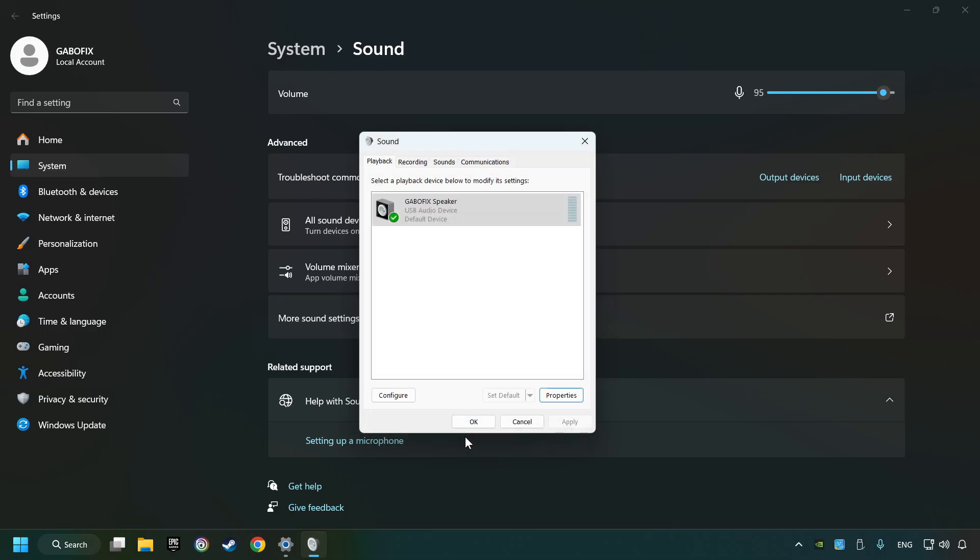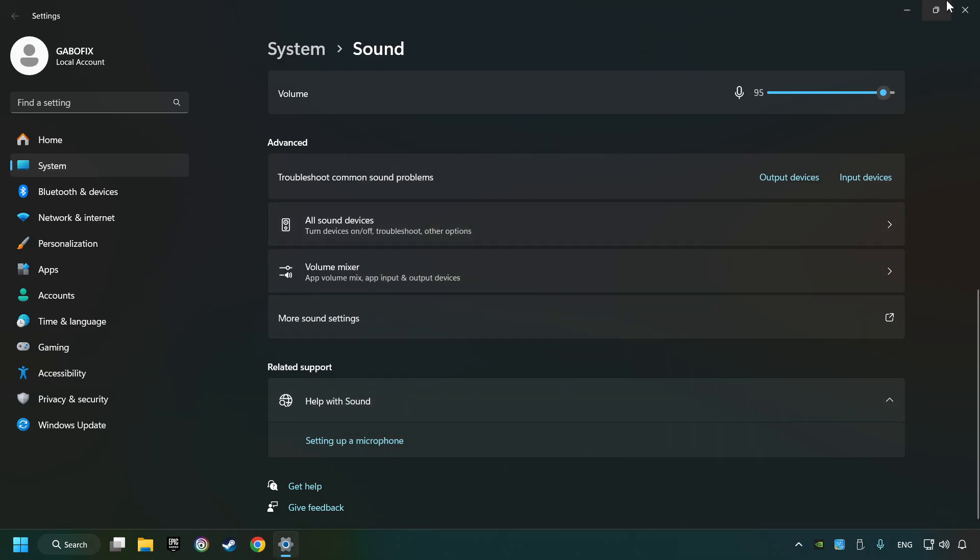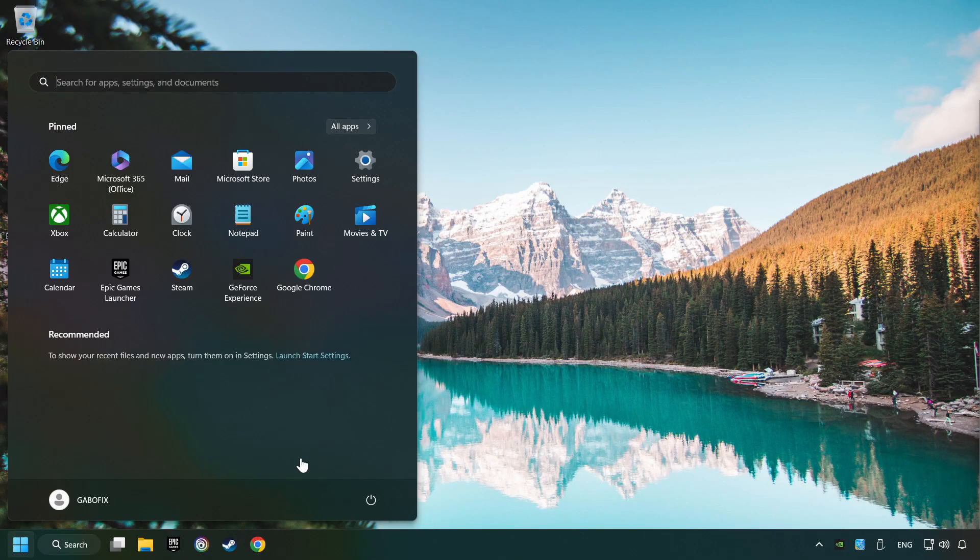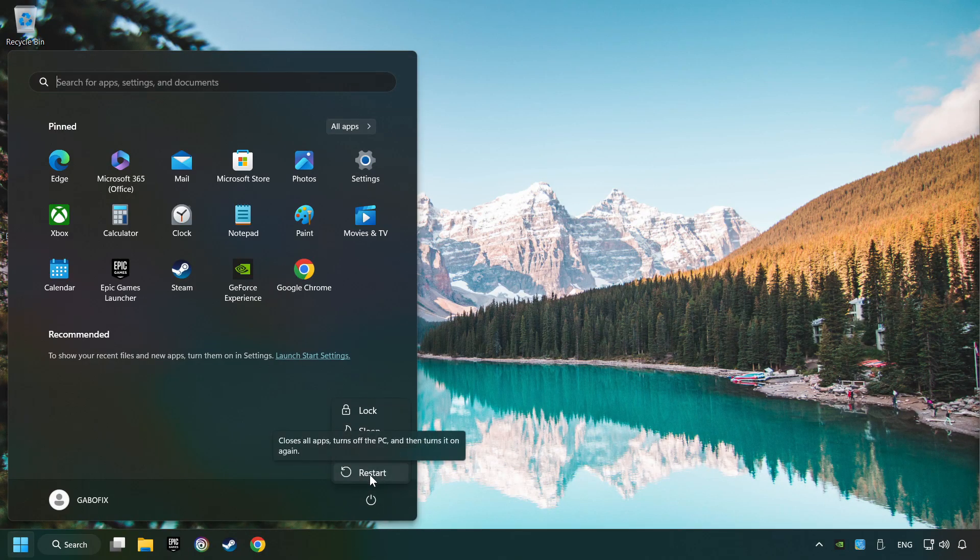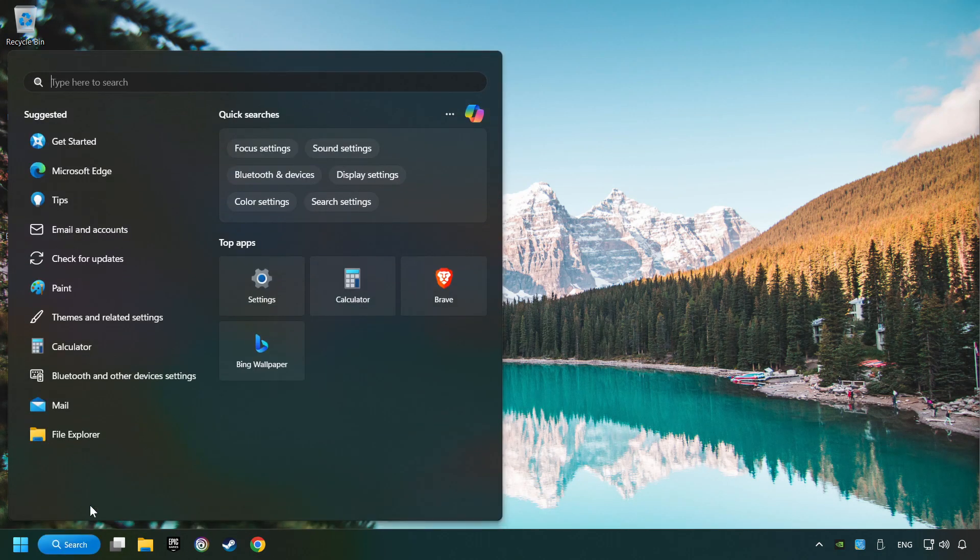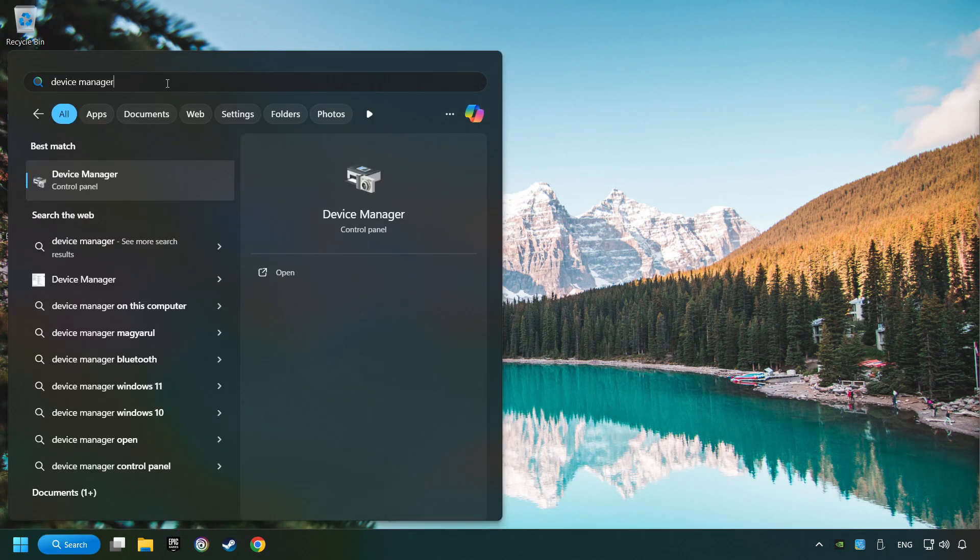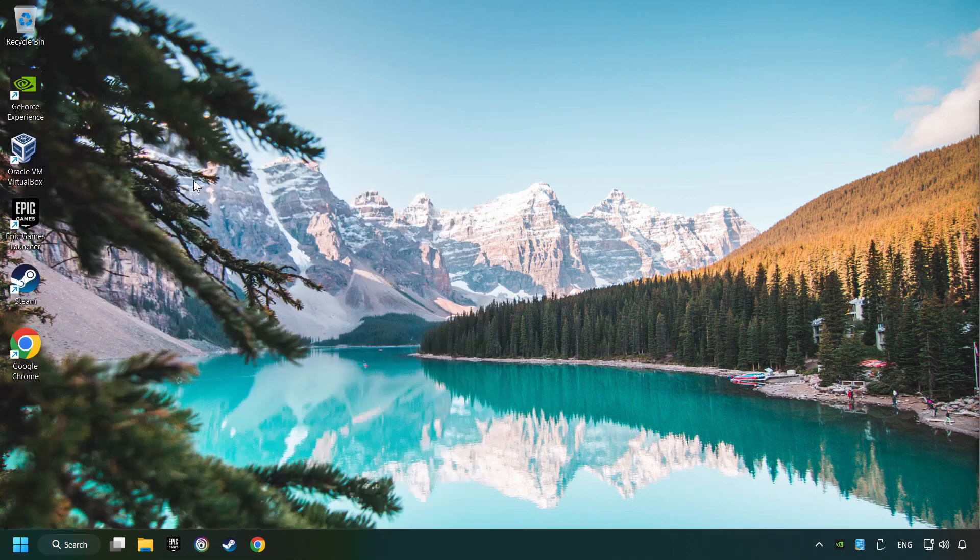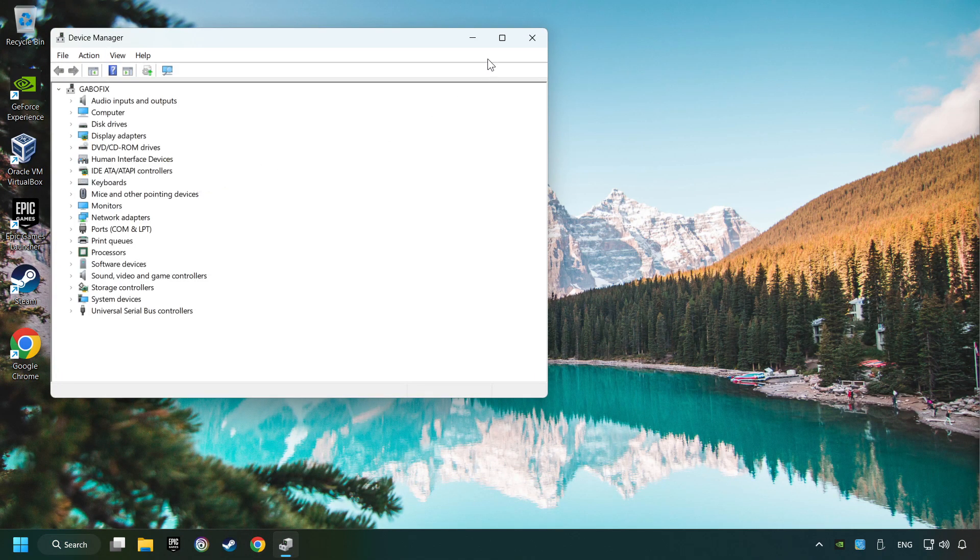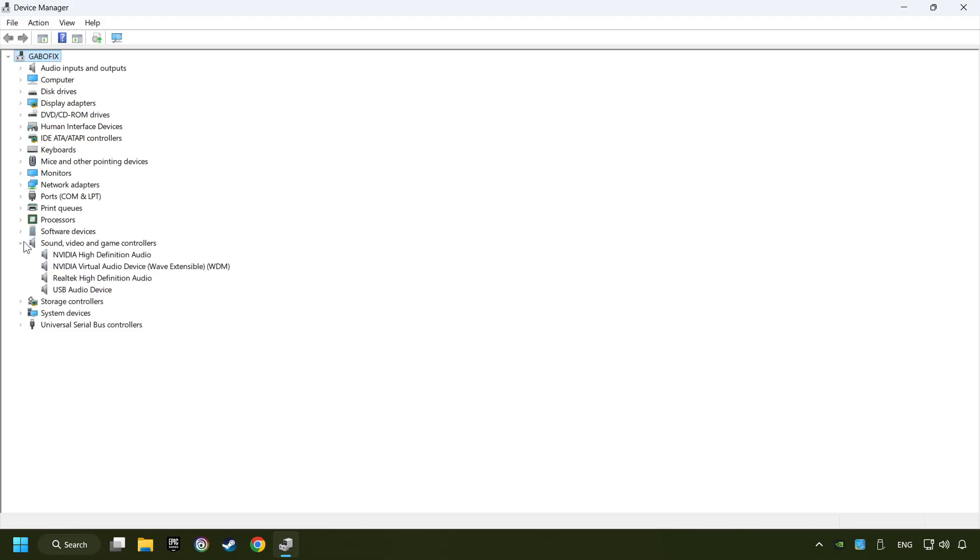Apply and hit OK, then restart your computer. If that didn't work, click on the search box and type in device manager. Click on device manager, then click on sound, video and game controllers.